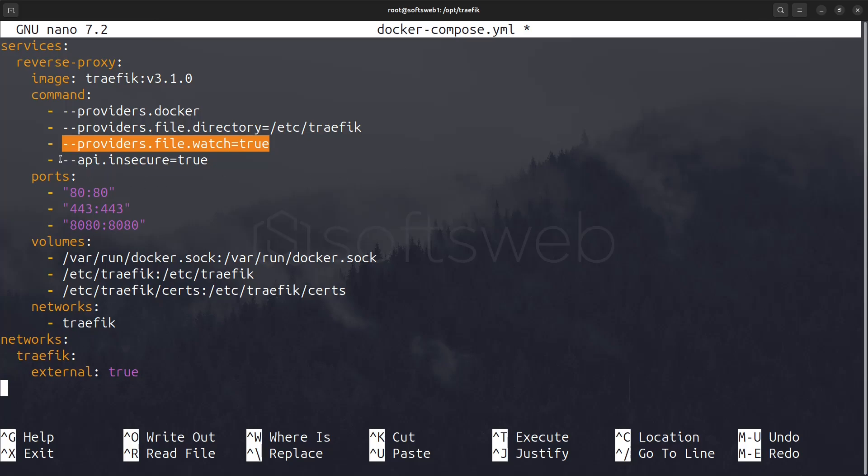The API.insecure option is set to true, enabling the Traefik dashboard and API in an insecure manner, meaning it won't require authentication. We will disable this later as it's not recommended for production.